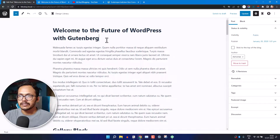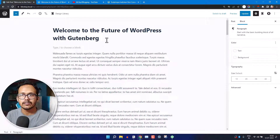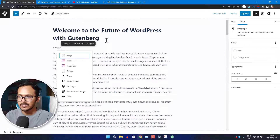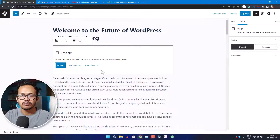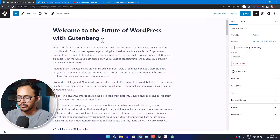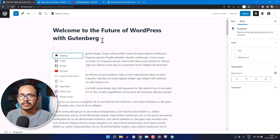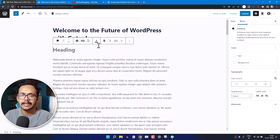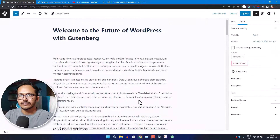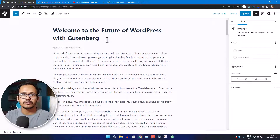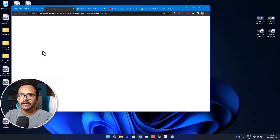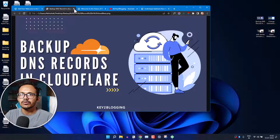You can also insert an image block by clicking the slash here and searching for the image block. Hit Enter and it will add an image block to your WordPress post editor. You can also add other elements — for example, type slash and search for the heading block to add a heading. Another way to add an image block is to simply drag an image from your media library directly into the post editor.